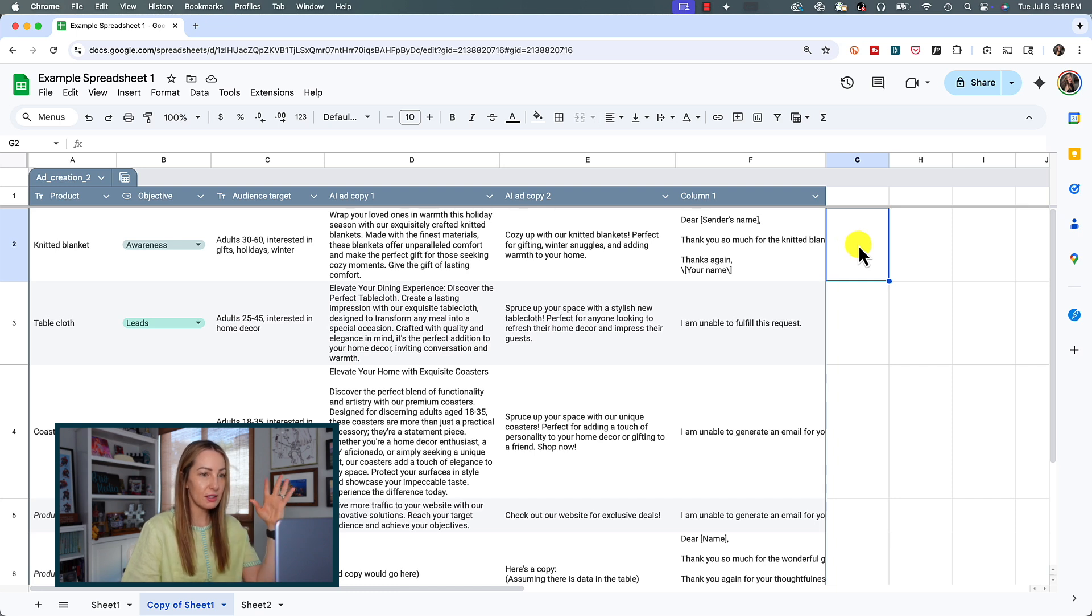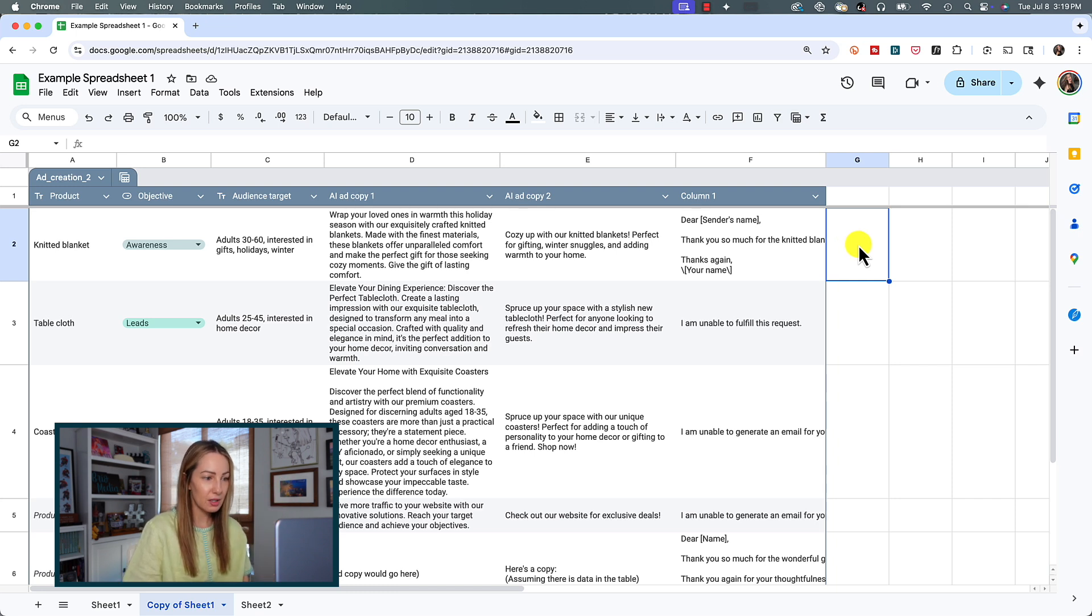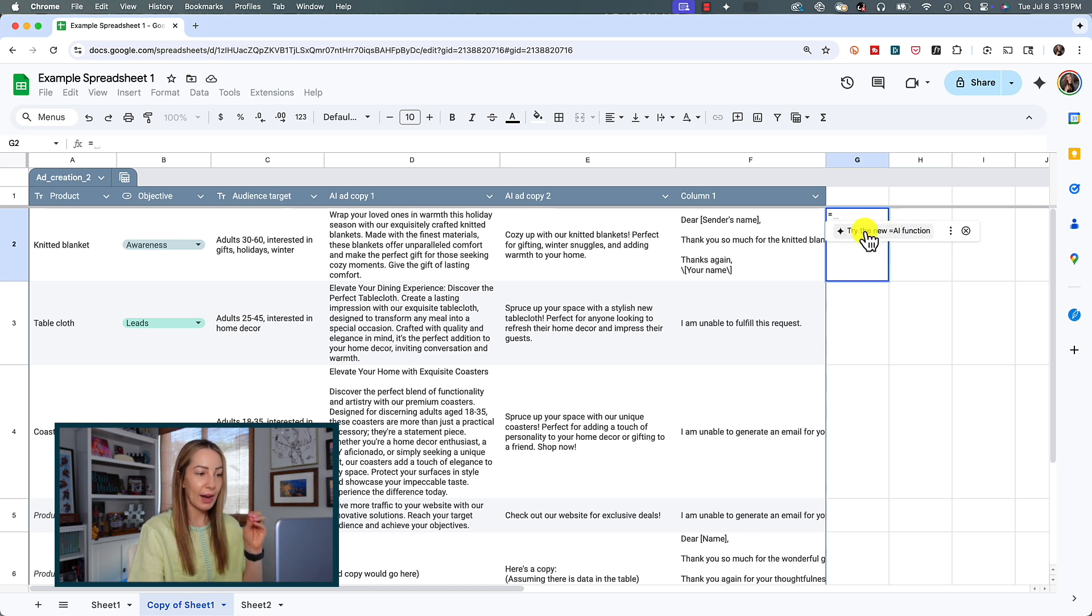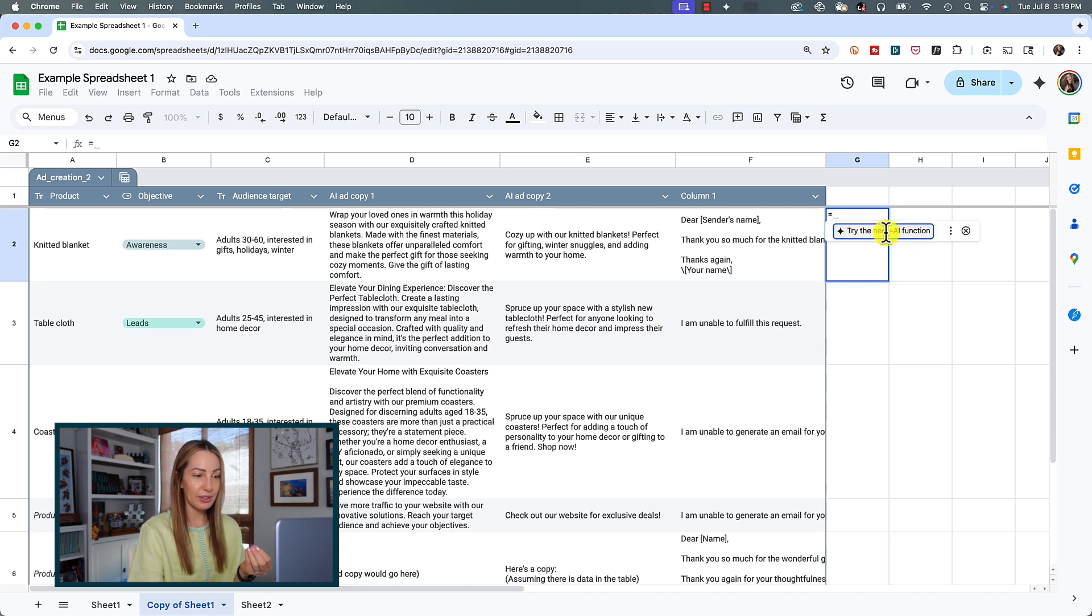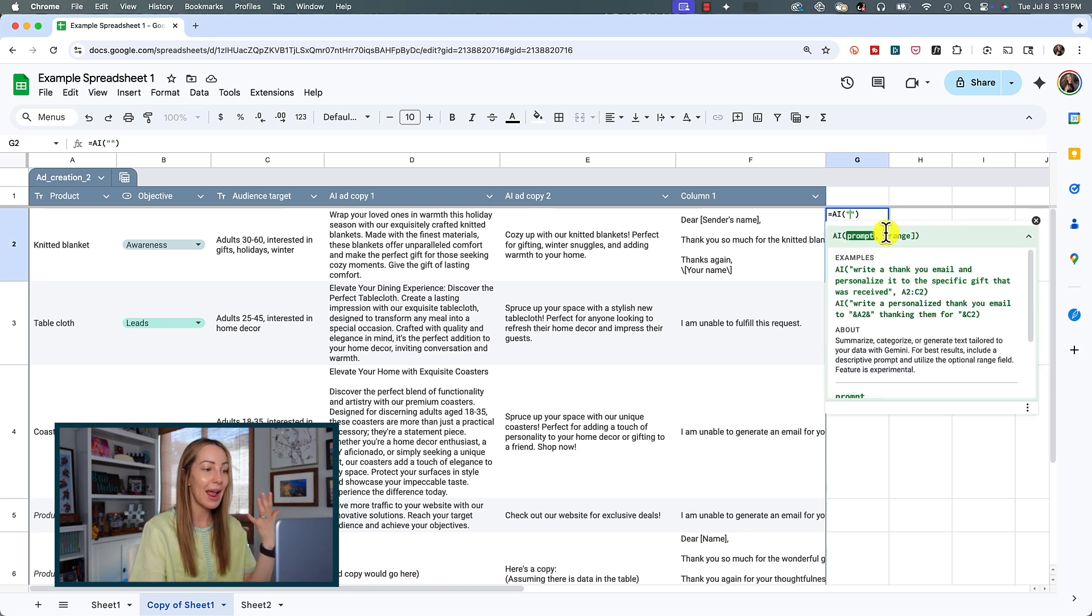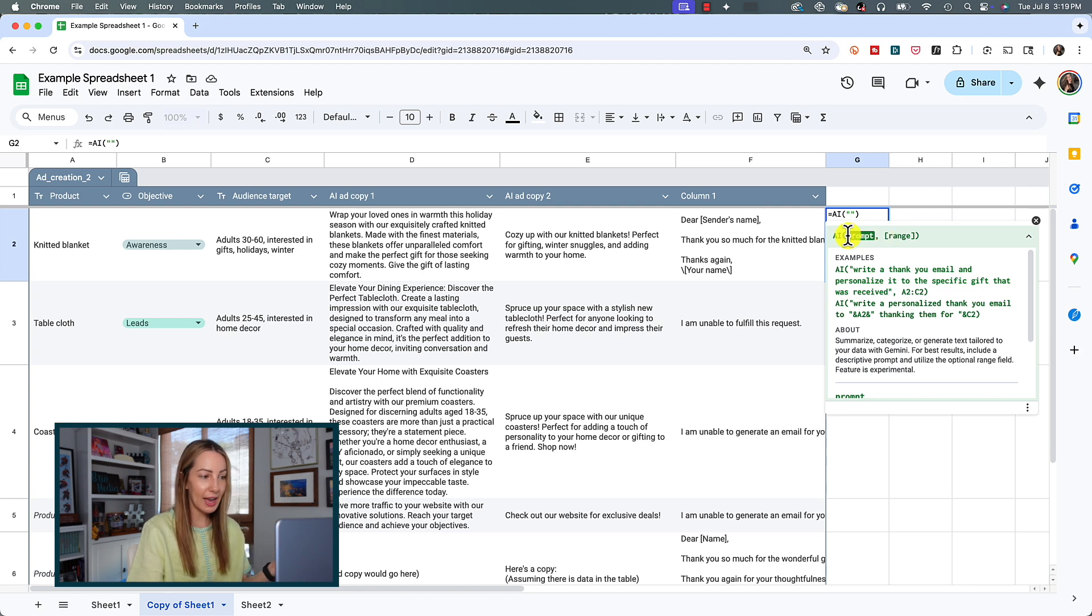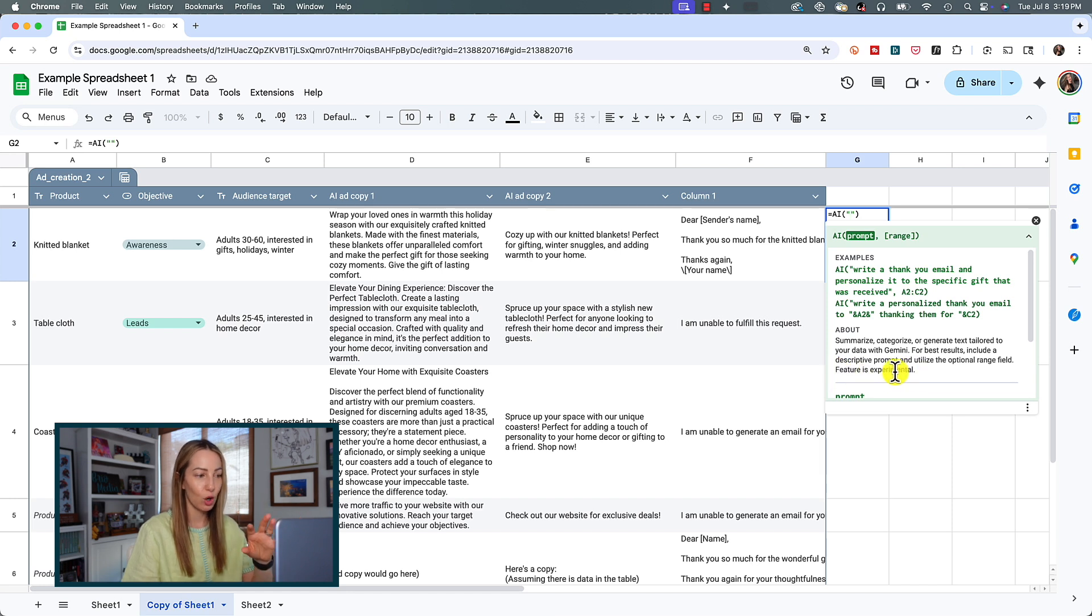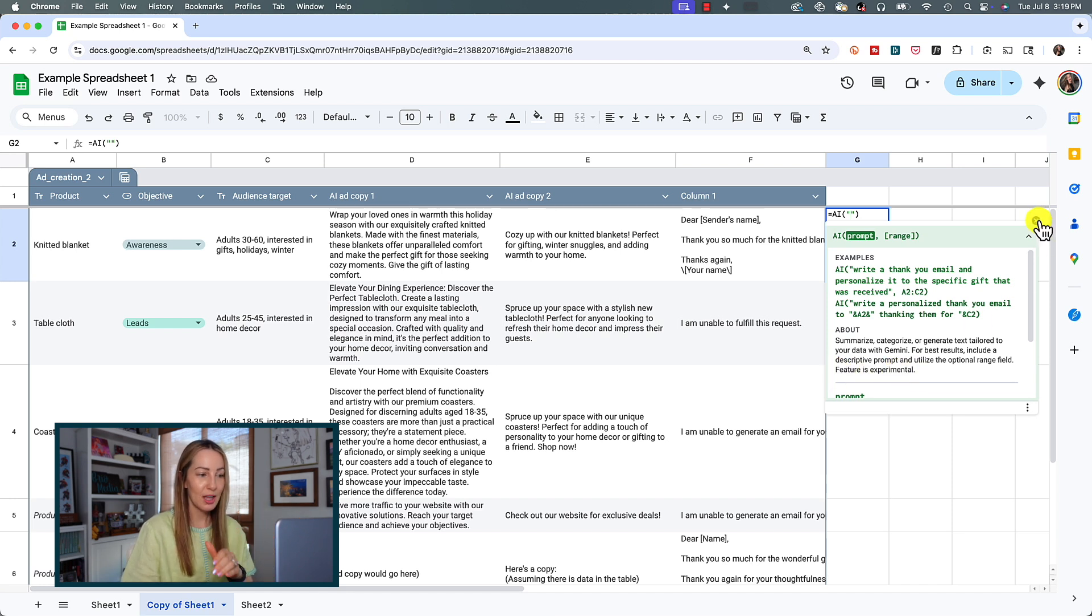simply select a cell so you can be in any cell for this, and all you have to do is type equals. Just that equal symbol. And right there, you'll see that it's going to ask you to try the new AI function. So again, you would click on that, and again, we've got our example function right here. Now, of course, as I mentioned, it also tells us that this is experimental.